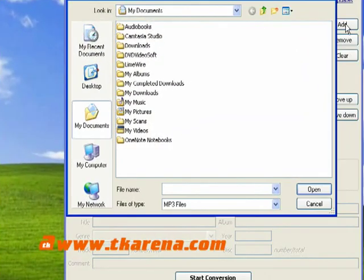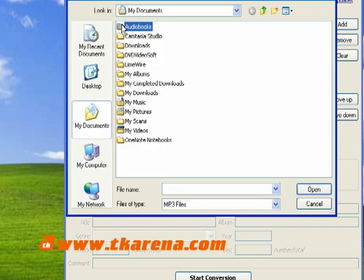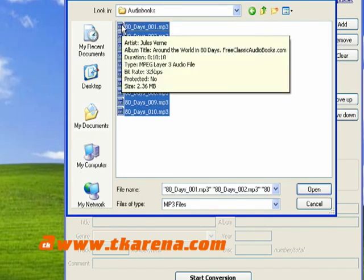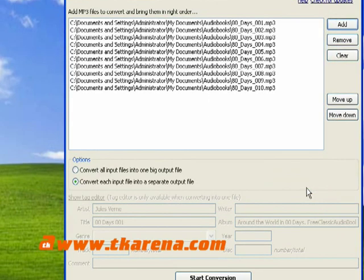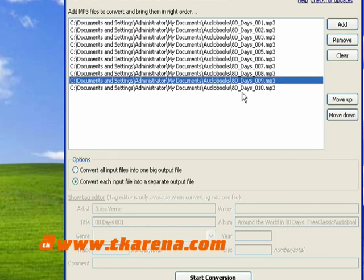To add an MP3 file to the converter window, you can either drag and drop the file or browse your hard drive and select the file. I've added 10 MP3 files that I want to convert into an audio book.